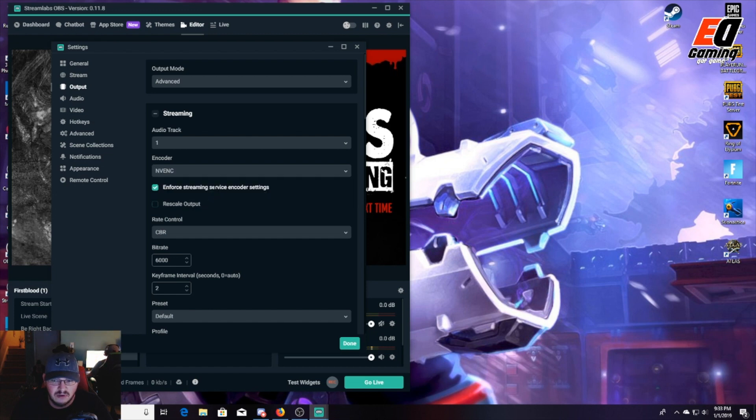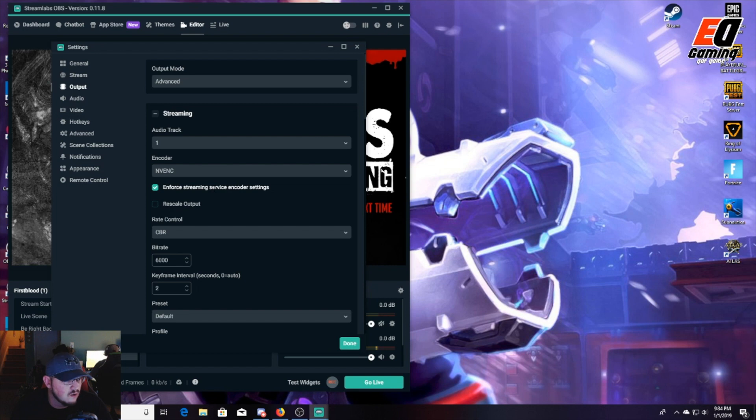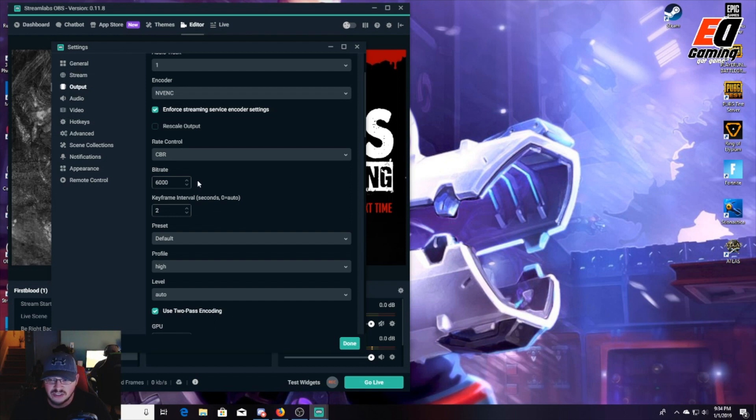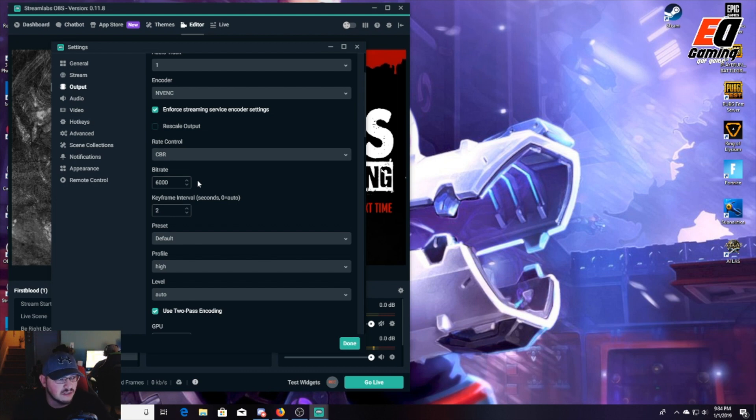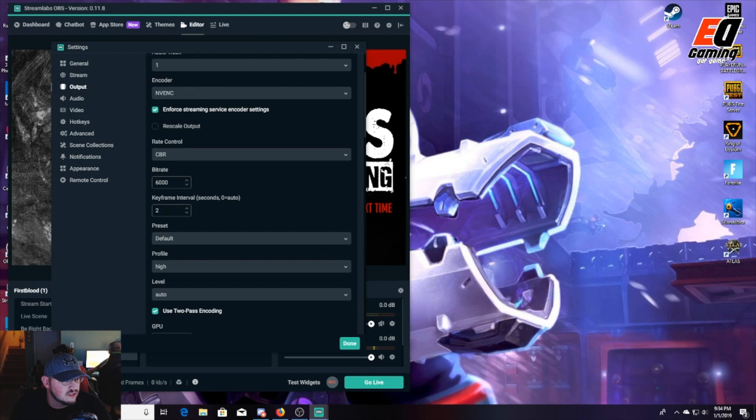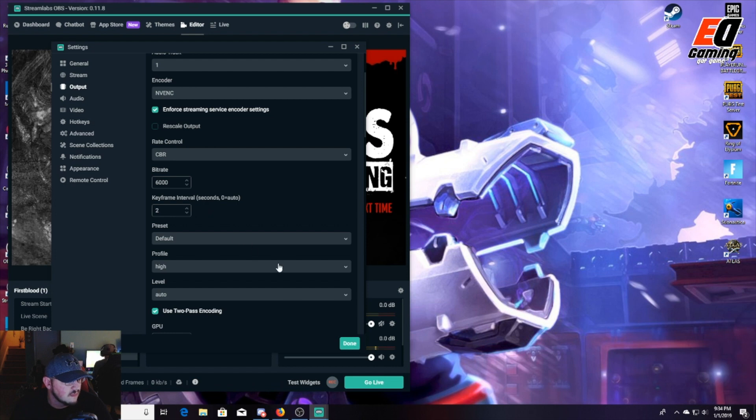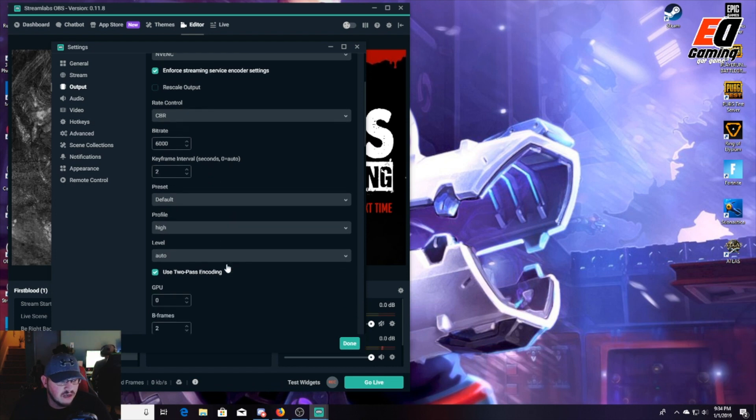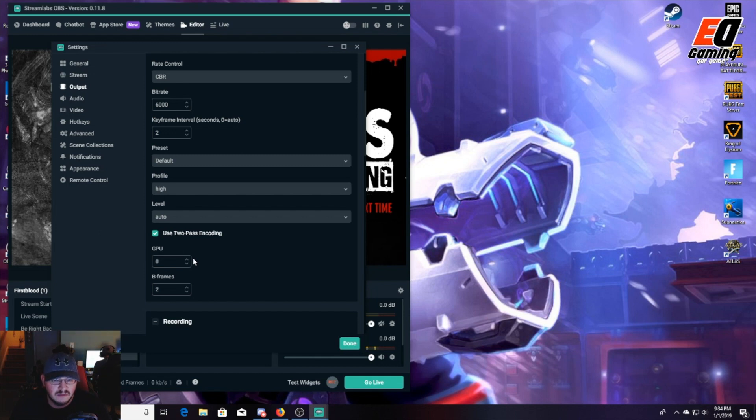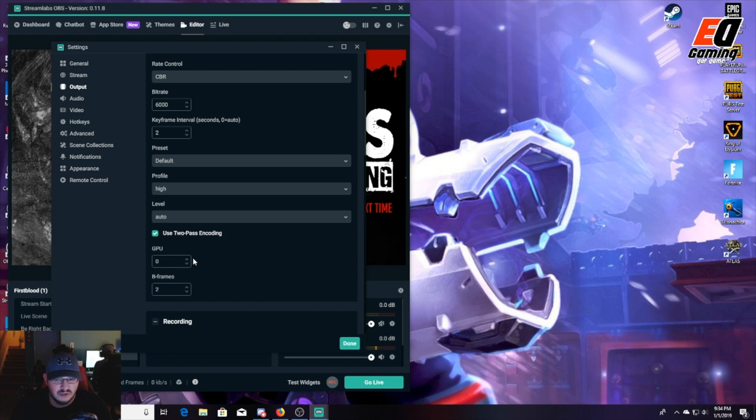Now I keep my bitrate up to 6000. I understand Twitch has a top of 3500 and Facebook does also, but when you're using the NVENC you keep it that high just to allow the push. I keep the keyframe interval at 2. I just found this to be a little bit better for me. You can leave the preset on default, profile on high, level on auto. I use the two-pass encoding so it comes out cleaner. I do have a little bit more delay on my stream, but I like to ensure a better quality video for the viewer.